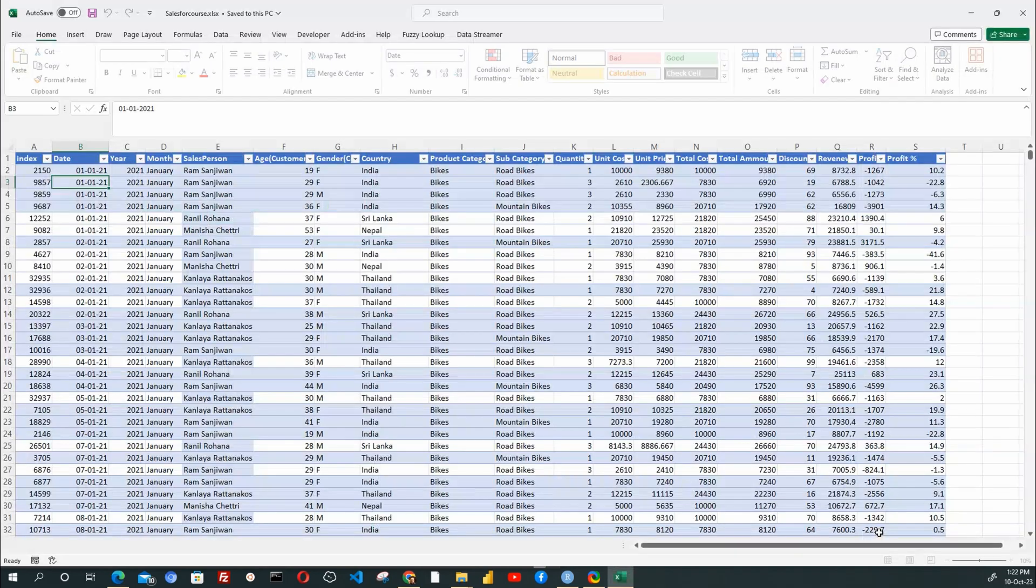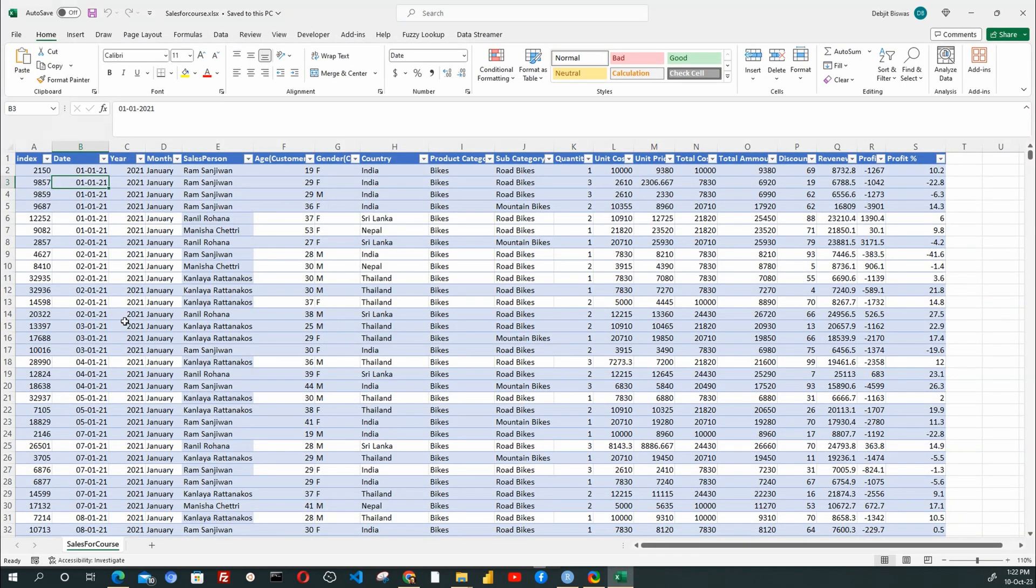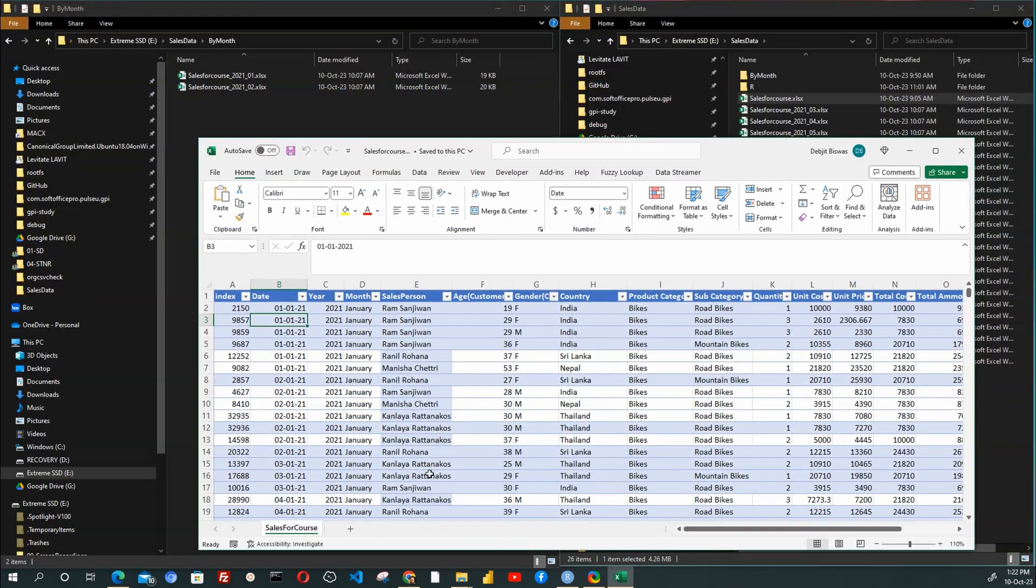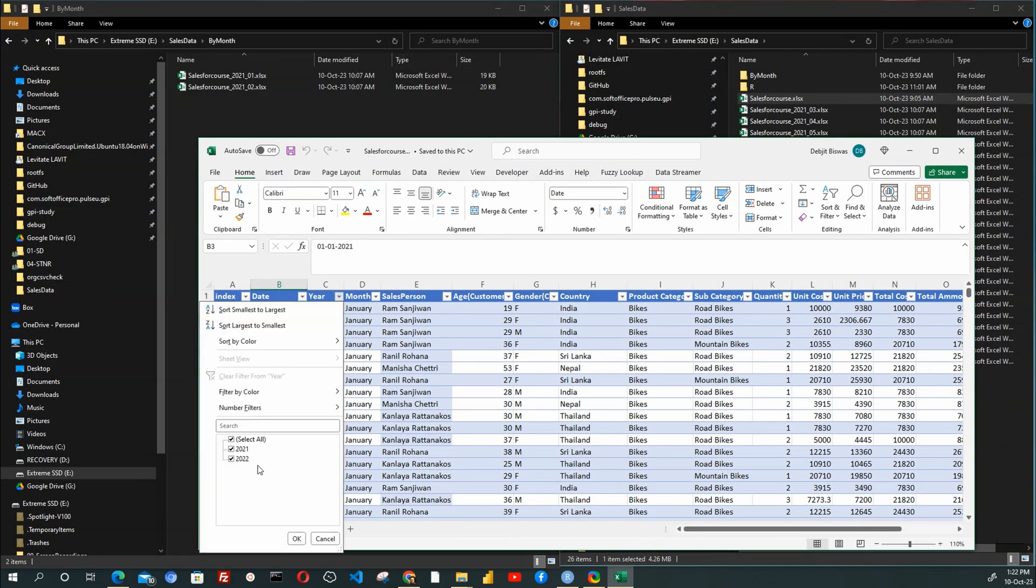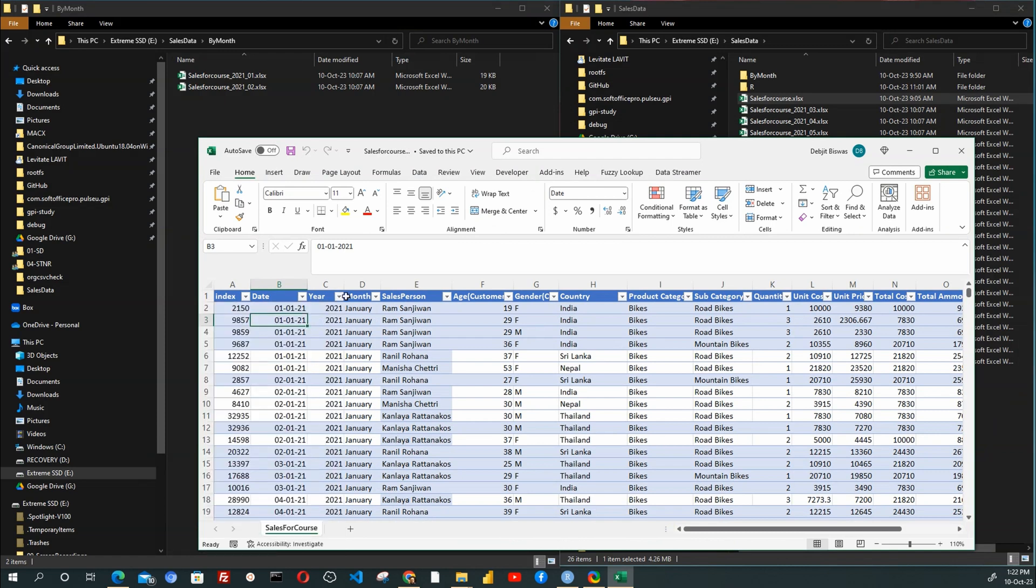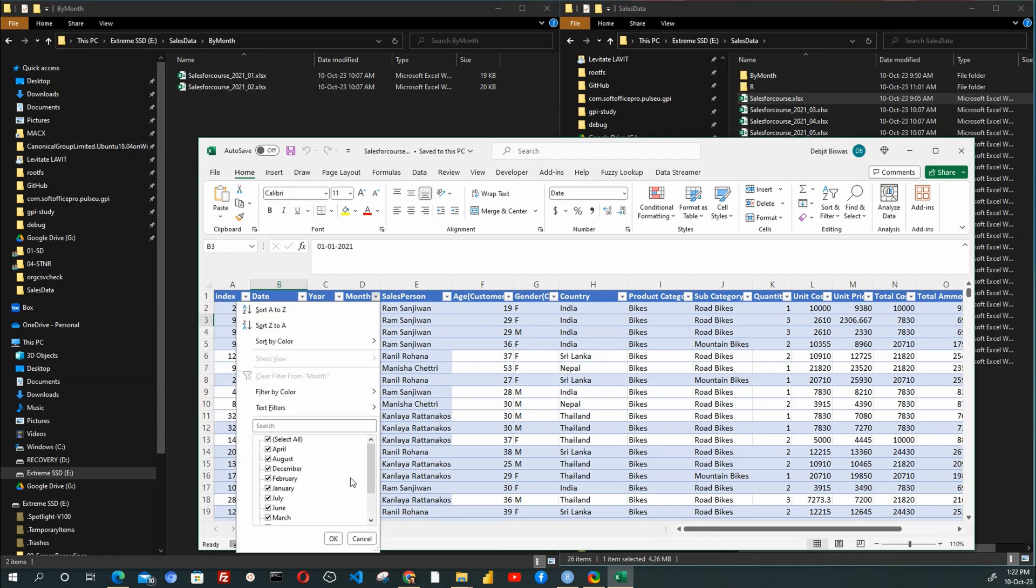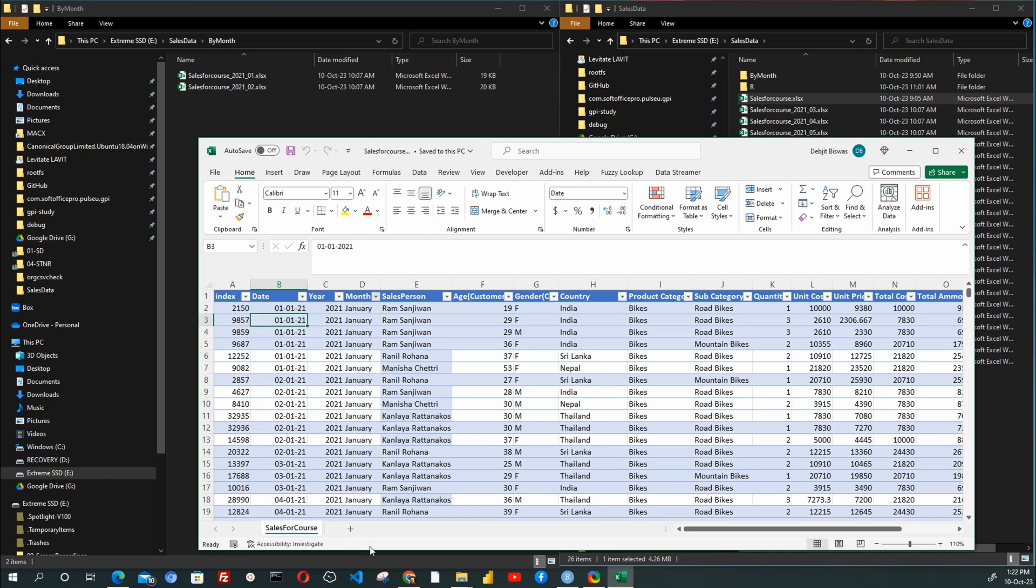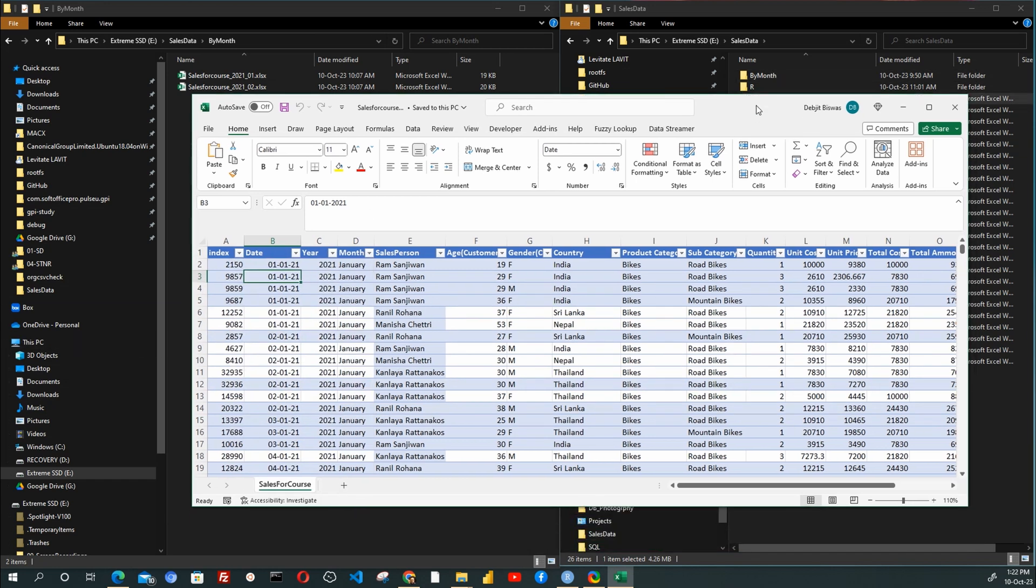Presented here is our beloved sales data table, meticulously organized within an Excel data sheet. This comprehensive data set spans multiple years and encompasses a wide array of months. To provide a sense of scale, we are dealing with an impressive 36,000 transactions within this data set.